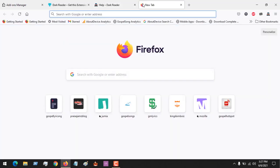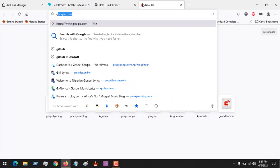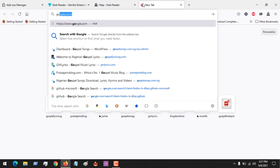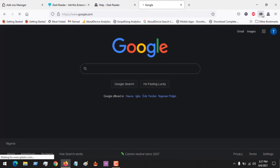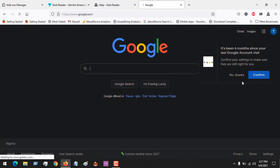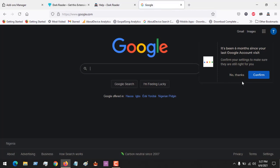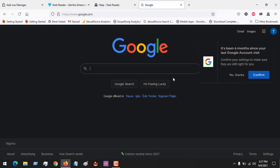So right now, any website you visit on Mozilla Firefox will be shown in dark mode. Thanks for watching this tutorial — hope you've learned how to enable dark mode on Mozilla Firefox browser. Please like, share, and also comment for any issues you face. Thank you.